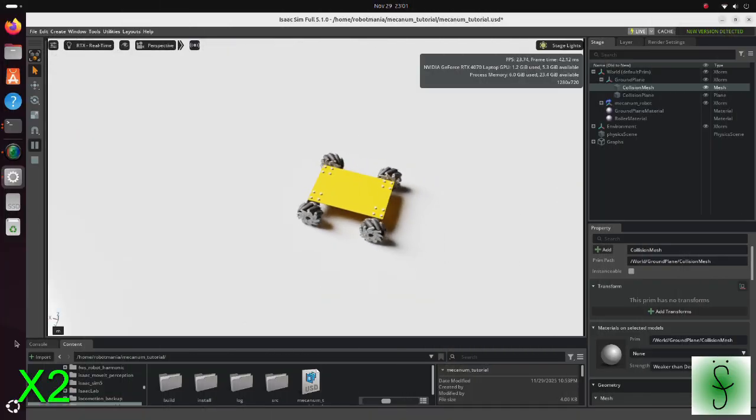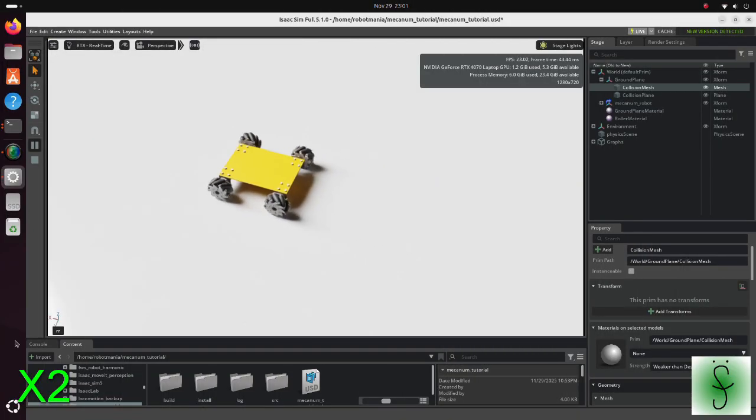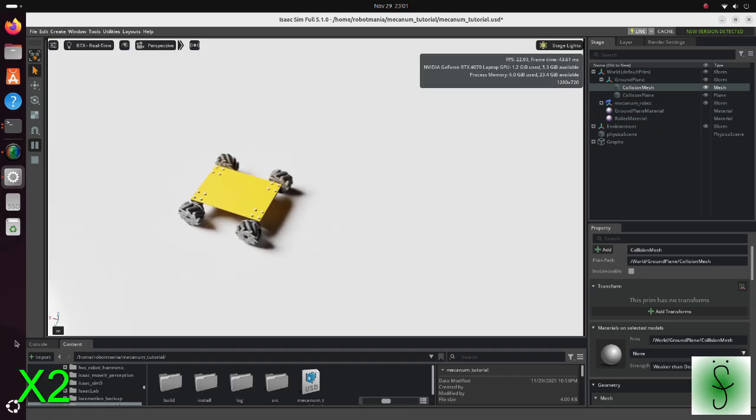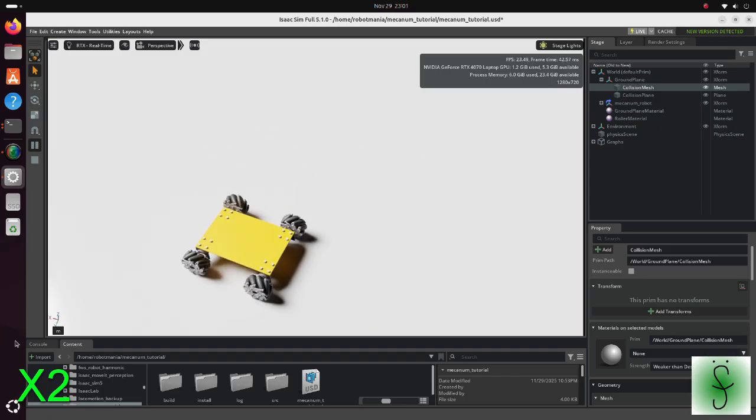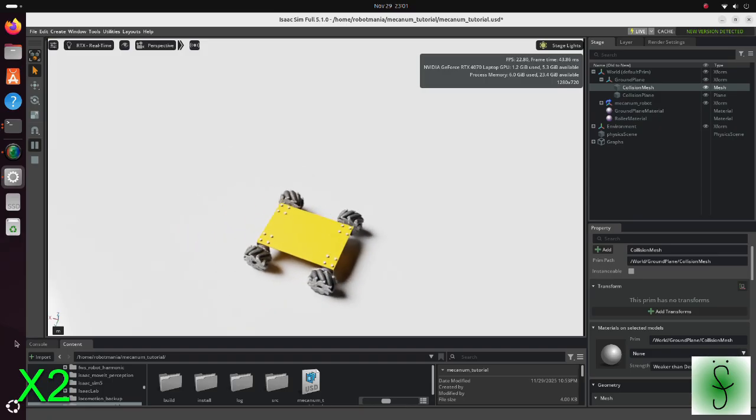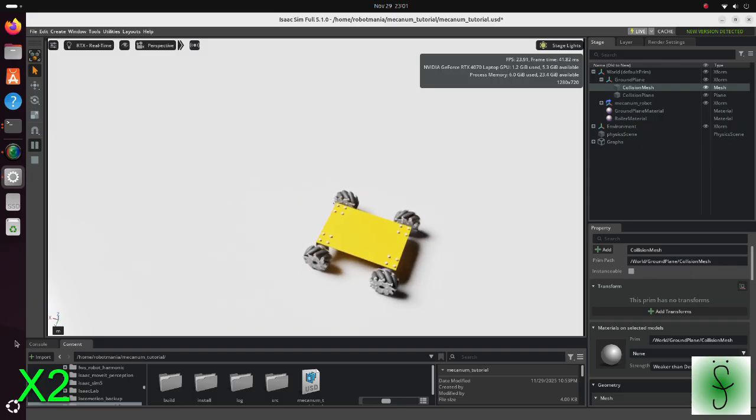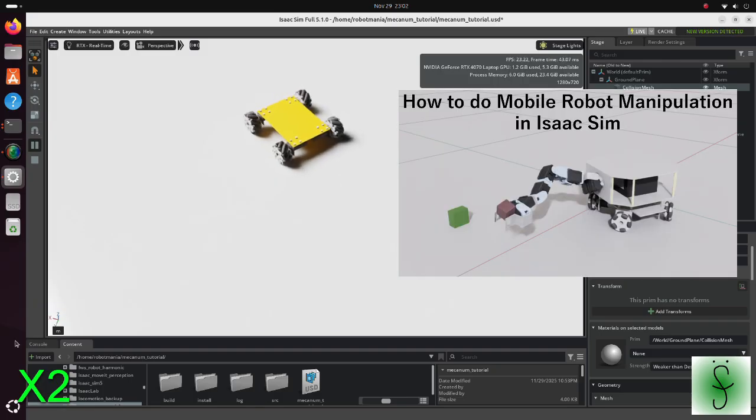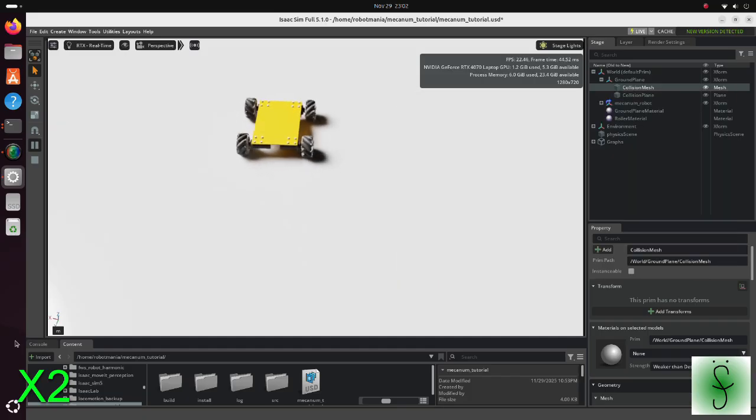In this tutorial we will create a mecanum wheel robot in Isaac Sim. Mecanum wheels are often used in robots that are required to do omnidirectional movement. We previously looked into omni wheels, but geometrically, mecanum wheels are much more complicated.